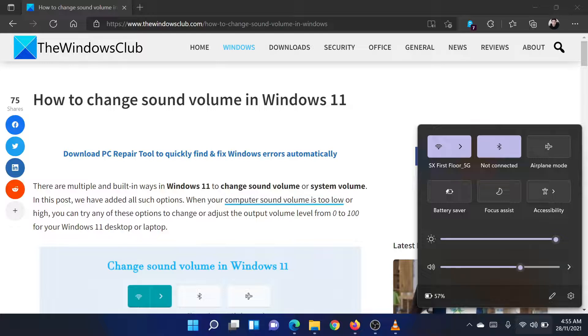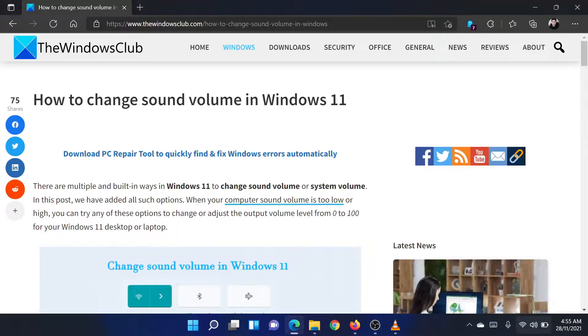There is also an option to mute or unmute volume in the quick settings. Isn't this easy and interesting?